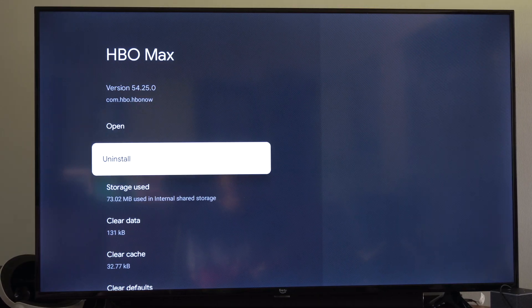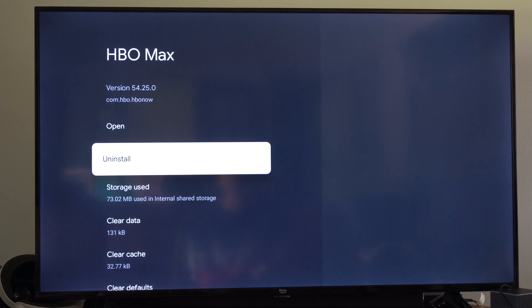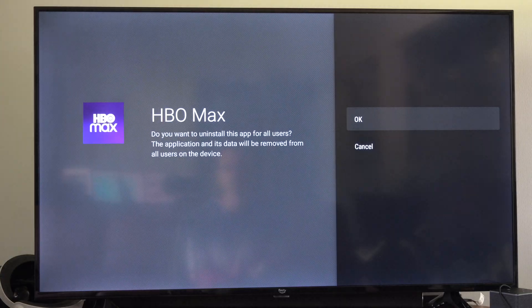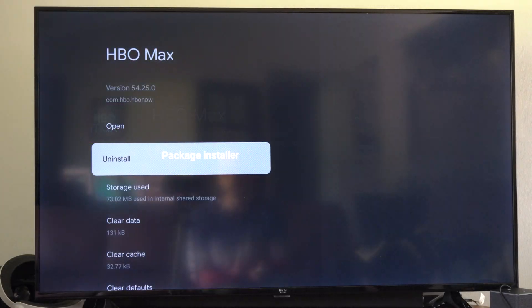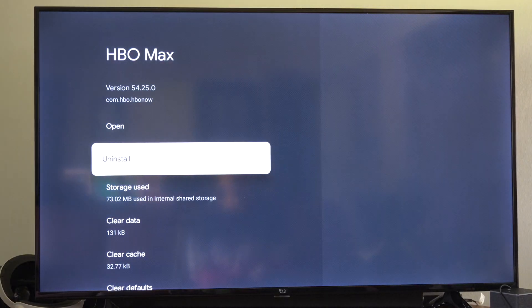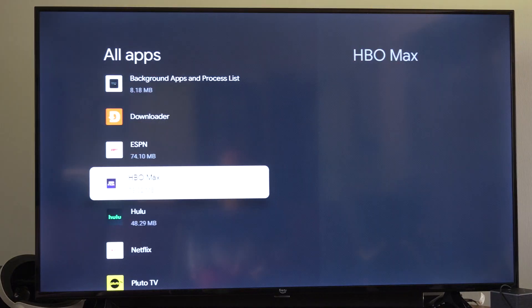HBO Max — probably never buy that. So I'm going to go to this, click Okay, and it's uninstalling. It's gone.